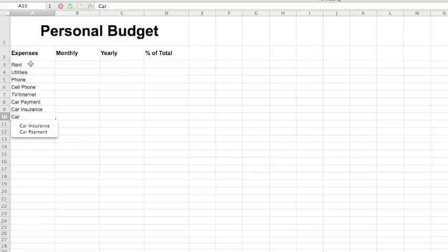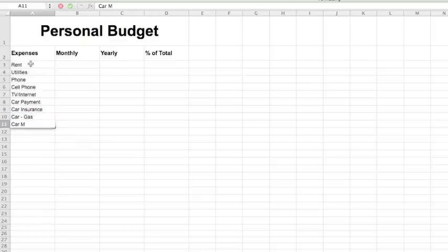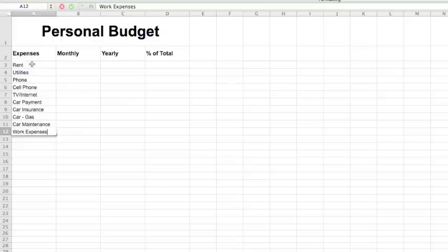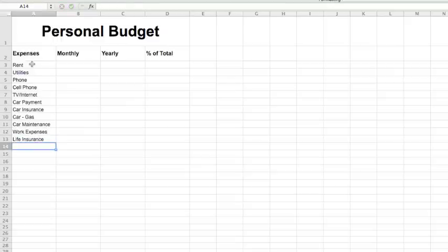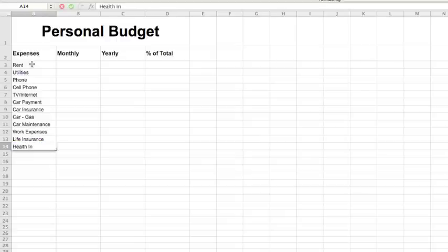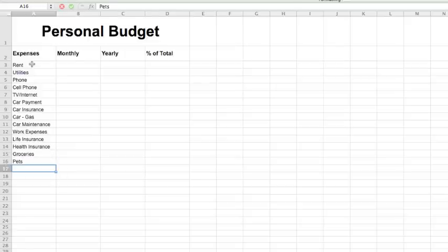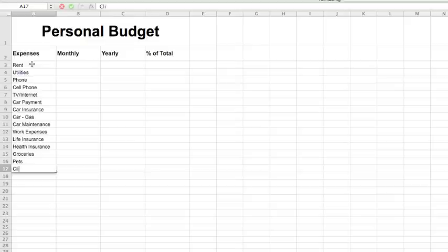Car gas, car maintenance, work expenses, life insurance, health insurance, groceries, pets, clothing.